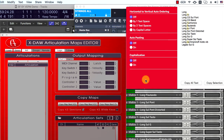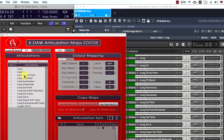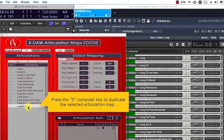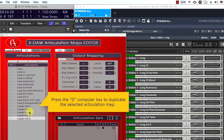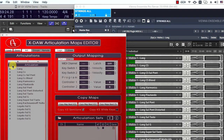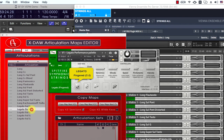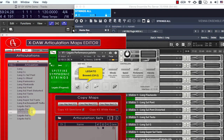The text conversion looks good at first glance — there are a few capitalization errors only. That's why I enable this option here to fix that. Let's copy and paste the articulation names to the X-Law editor. I'll duplicate the last articulation map by pressing the D key command to be able to create maps for the legato performance palette. Now I'll edit the legato names according to the correspondent articulations.